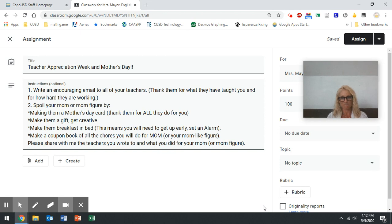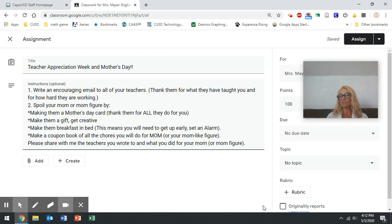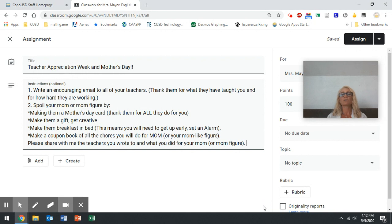I want to know what you did. So attached to this assignment, what I'd like you to do is you're just going to attach it and you're just going to say, this is what I did, and just write it out. You don't need to cut and paste your card. You don't need to cut and paste all of your thank yous, but I do want to know. I want to know what you did.